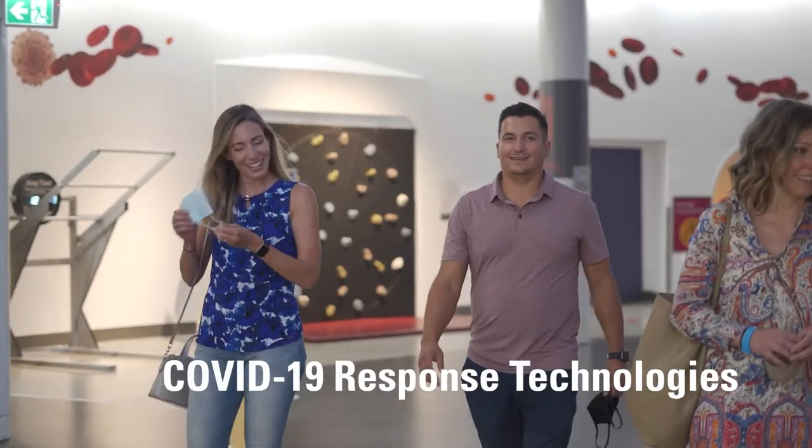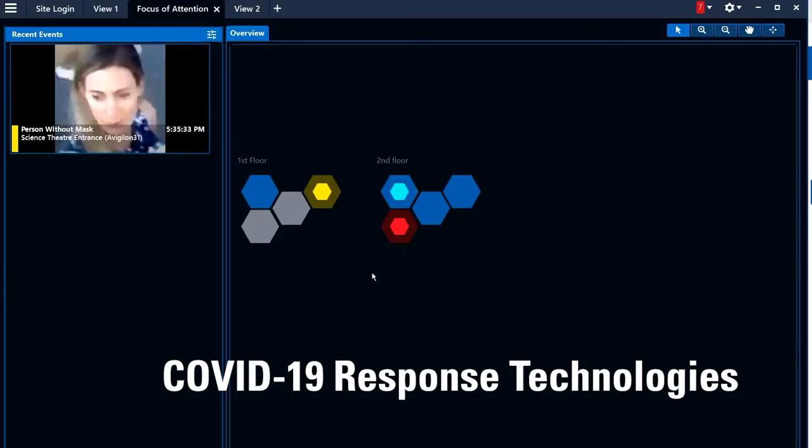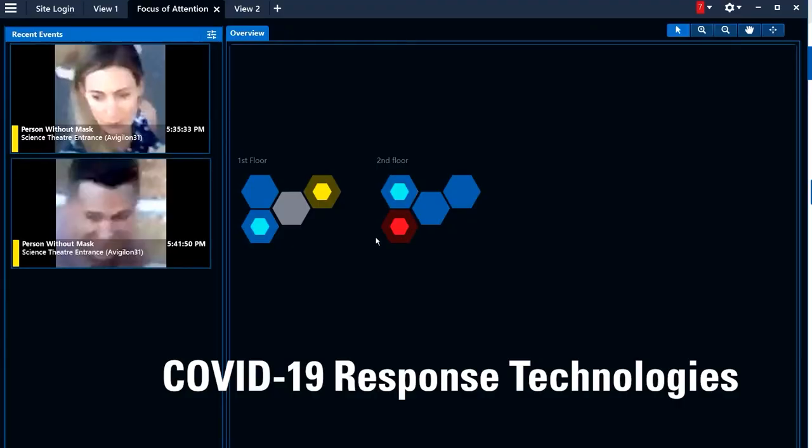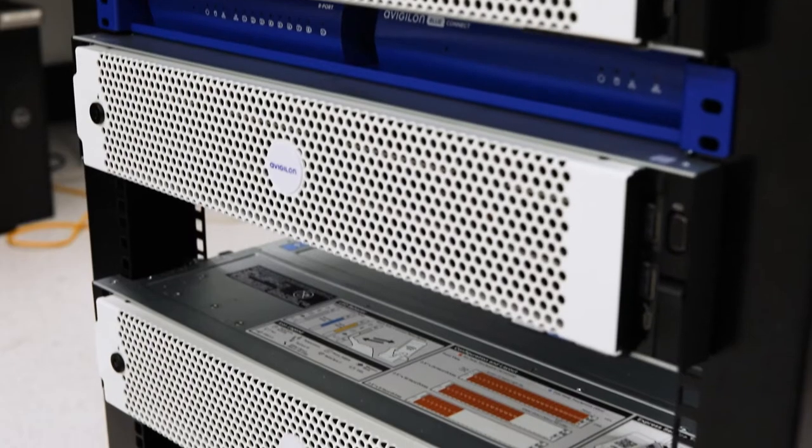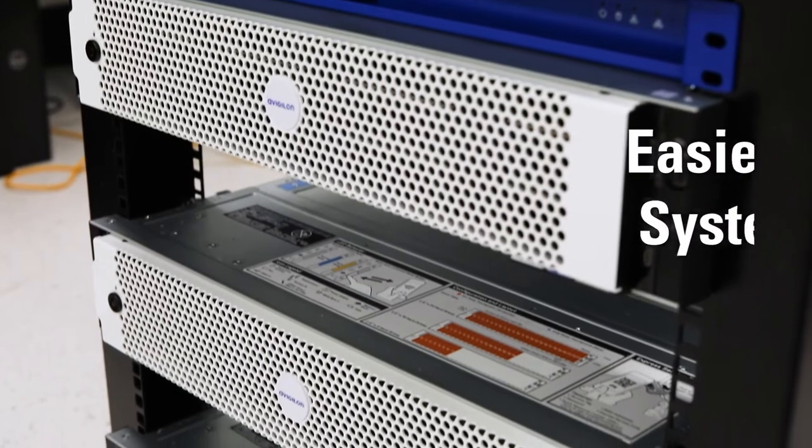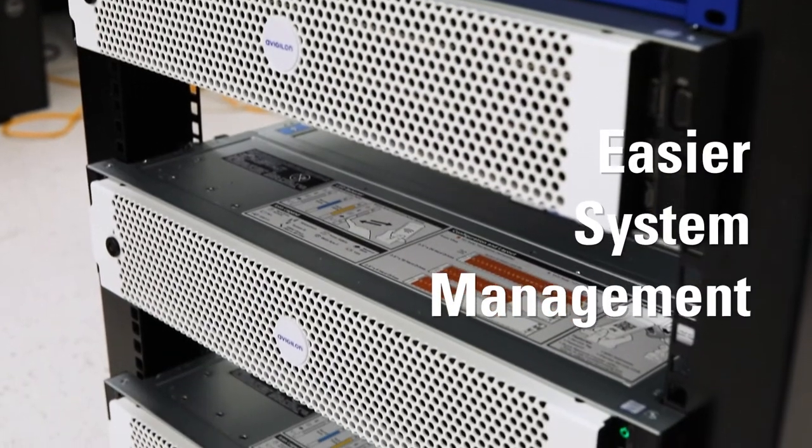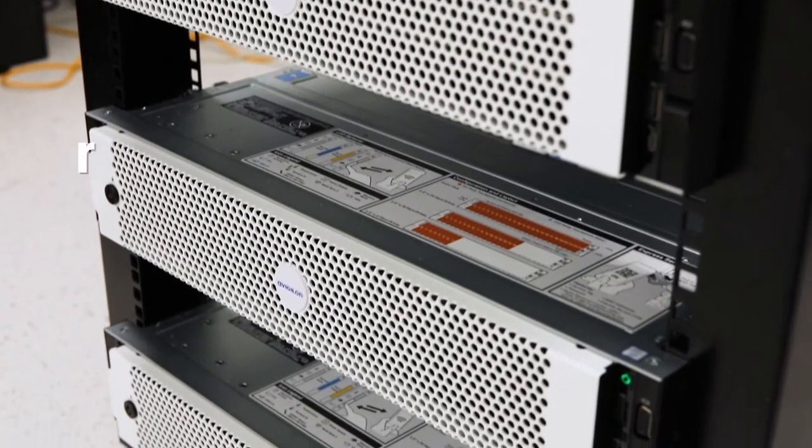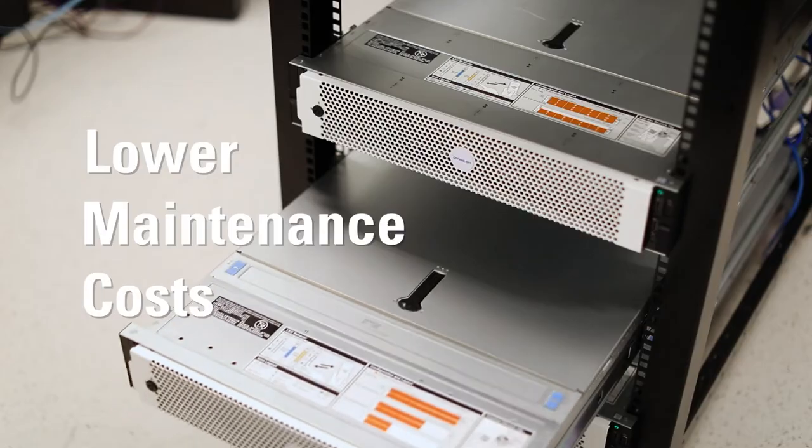It also includes COVID-19 response technologies. As a managed solution, it offers easier system management and lower maintenance costs.